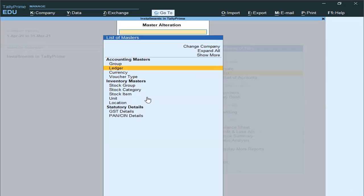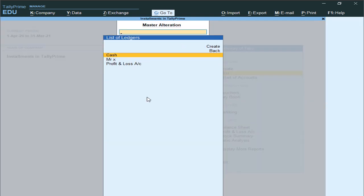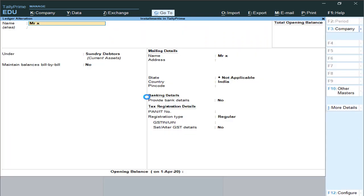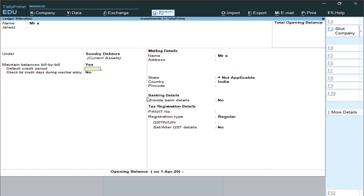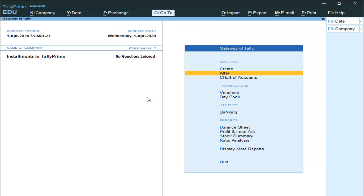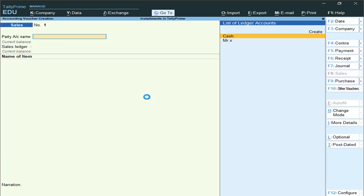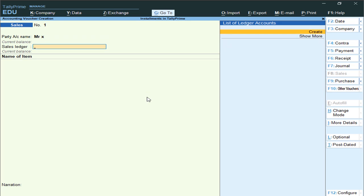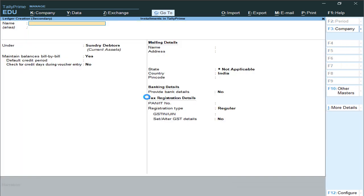Alternatively, you can use a manual method: go to Alter, select Ledger, select Mr. X, and here you can activate the same feature manually. Once the billwise feature is activated for the customer, you can proceed to pass the voucher.